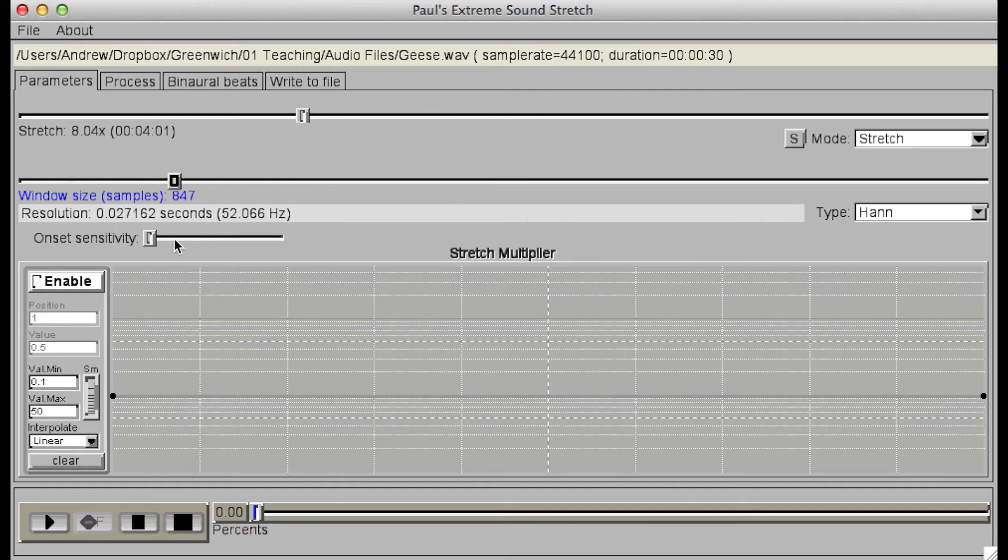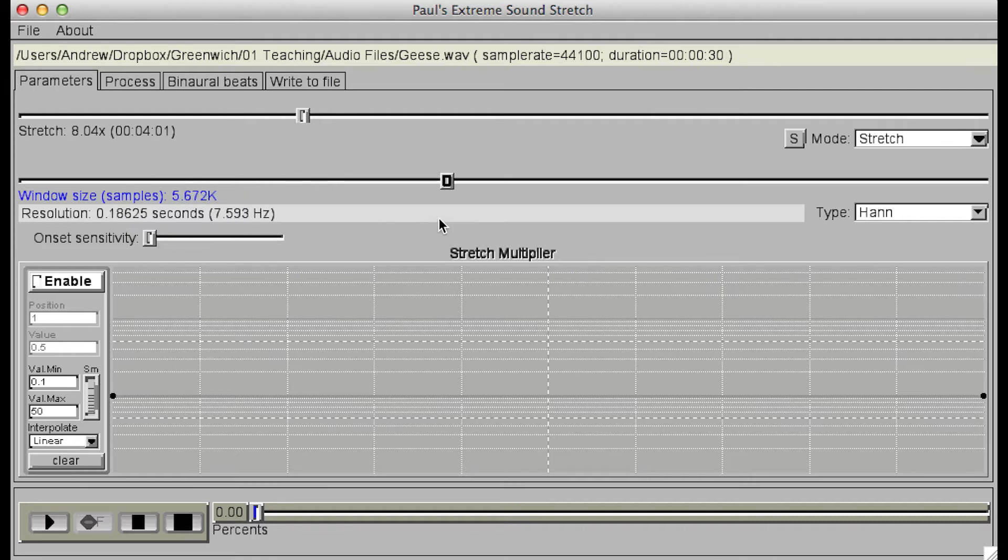Smaller window sizes will retain more detail of the morphology, or shape, of the original sound, while larger window sizes will provide more detail of the spectrum, the pitches. So you should select the appropriate window size depending on the qualities that you most want to retain within the output sound.